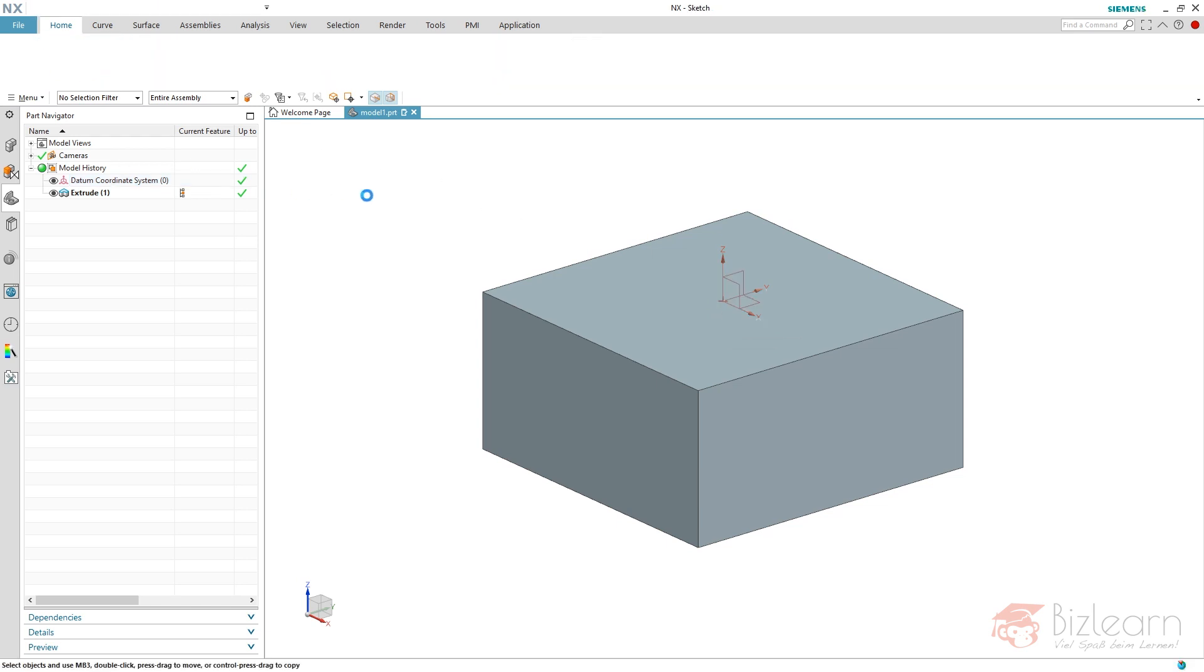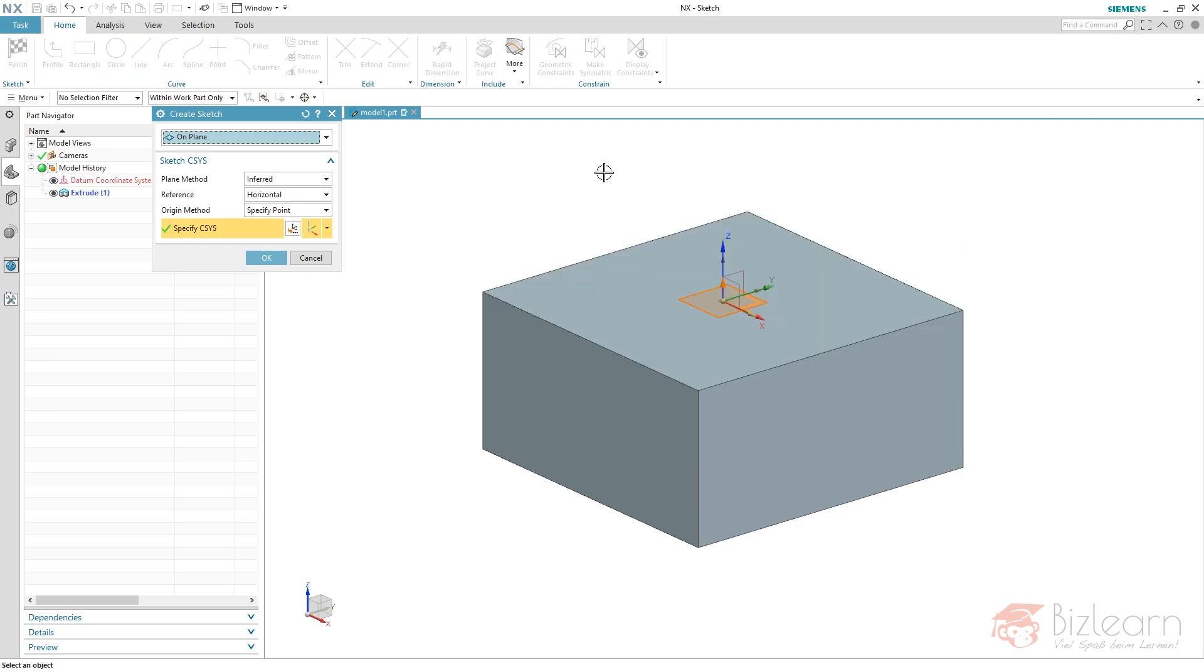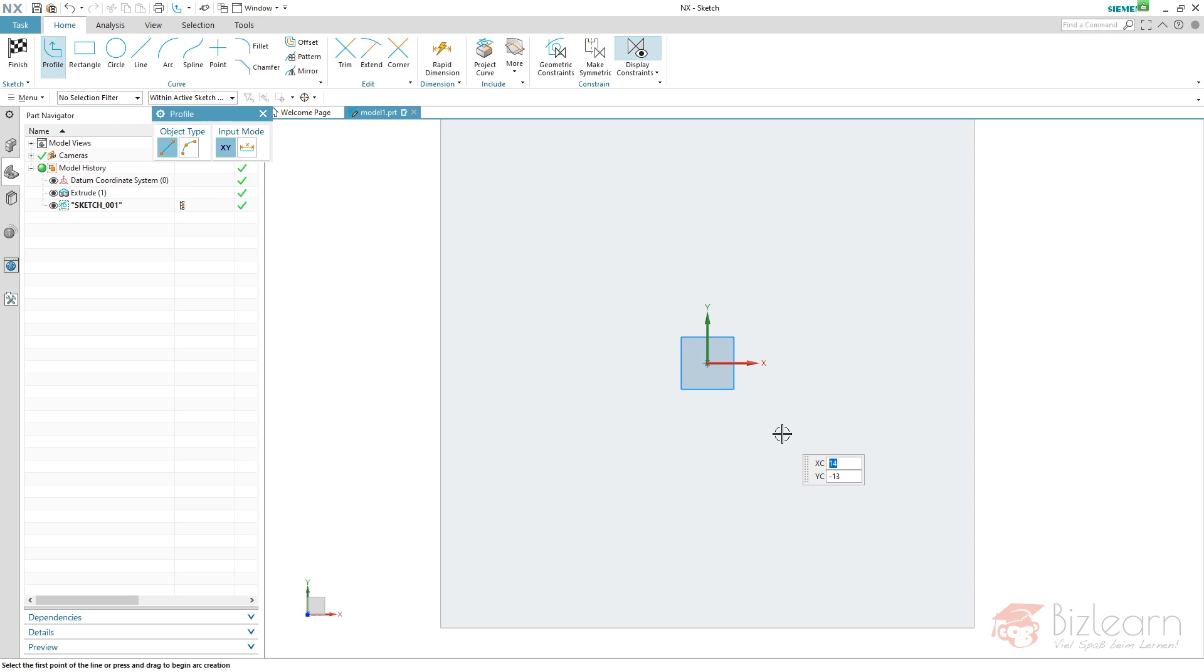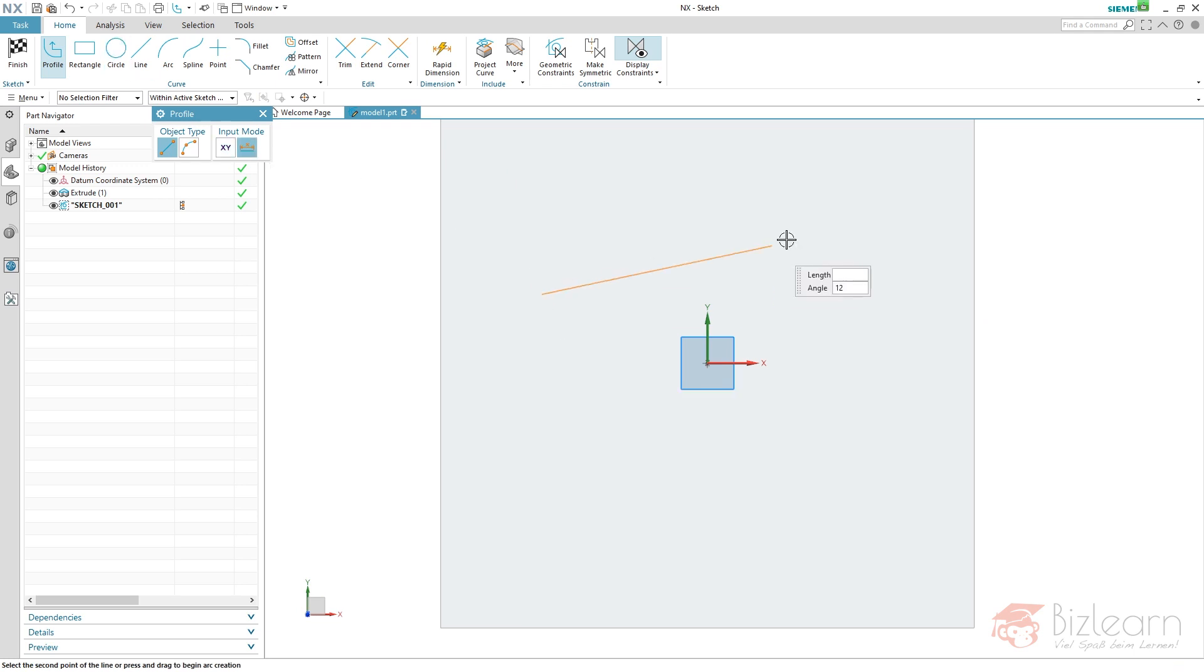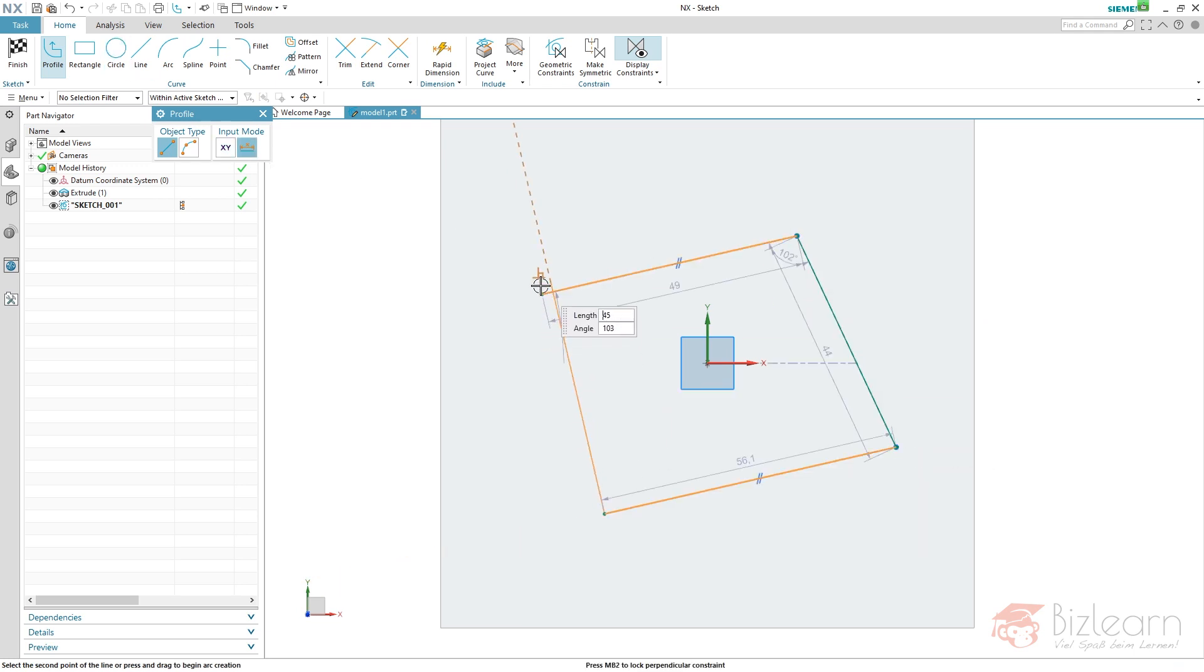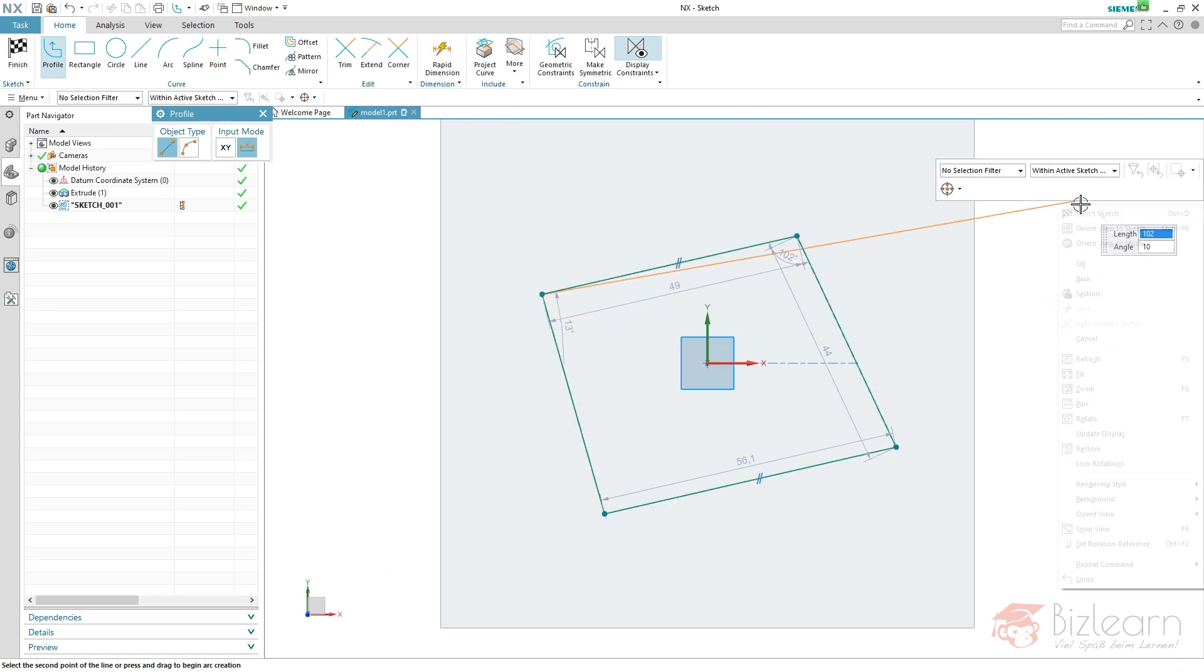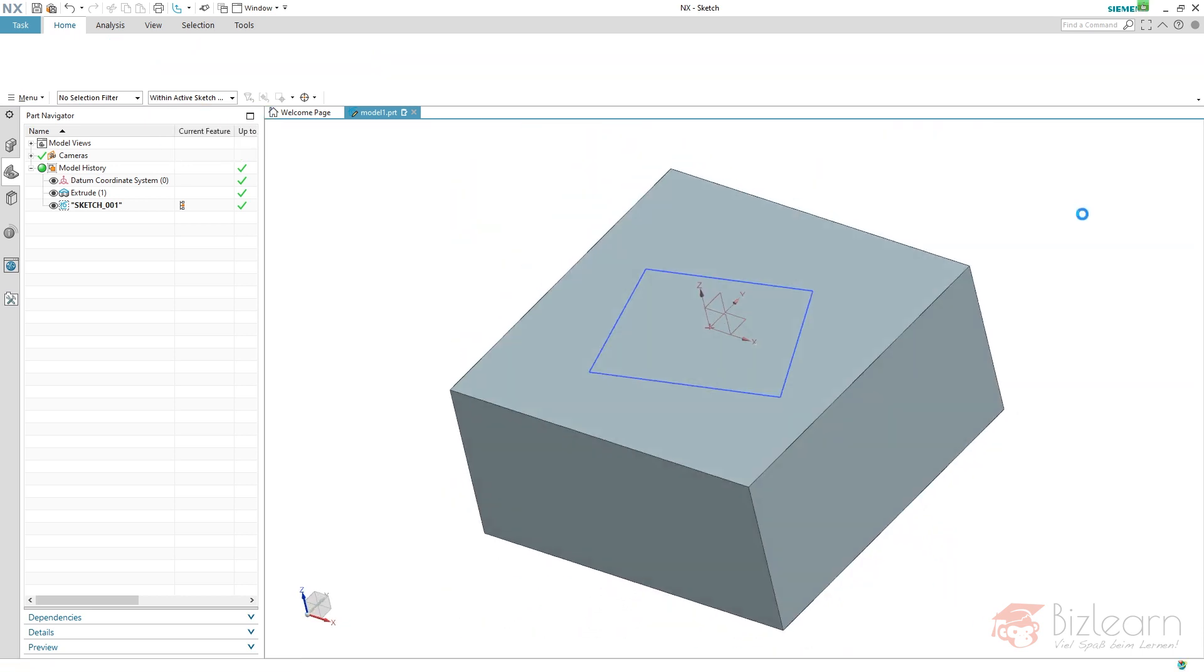So I'm going to create a sketch first related to this top datum plane and draw a profile. Just something weird. Dimensions are not important right now. I'm going to edit this later. Finish sketch.